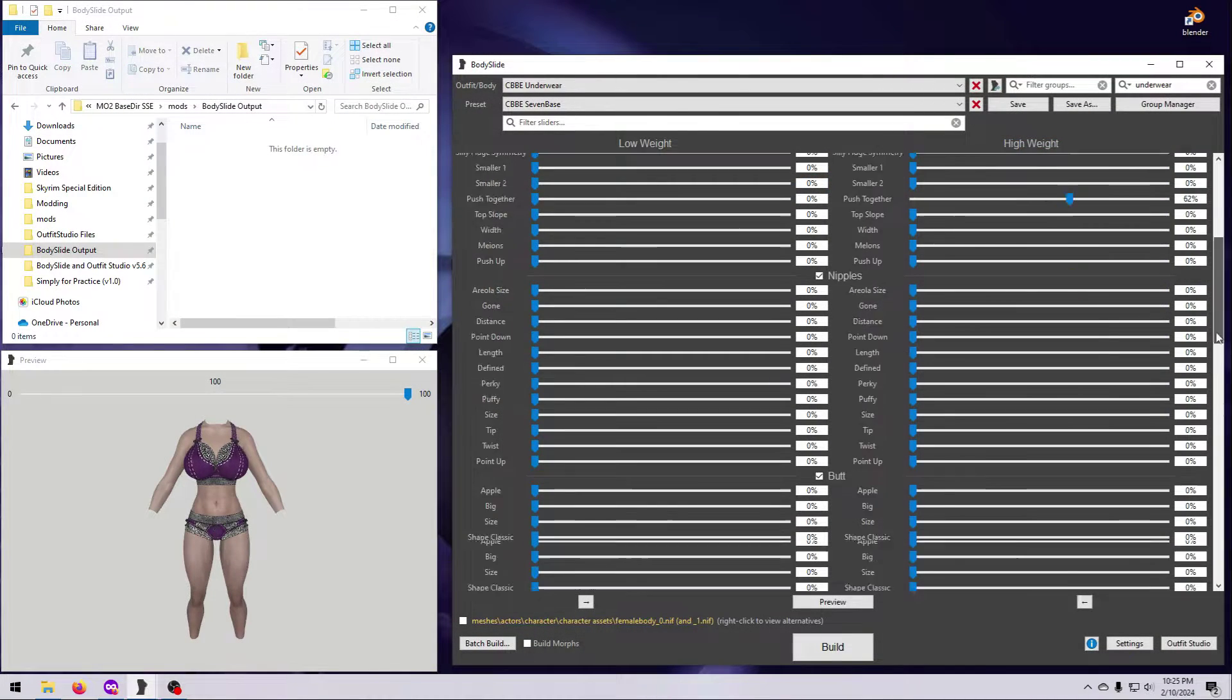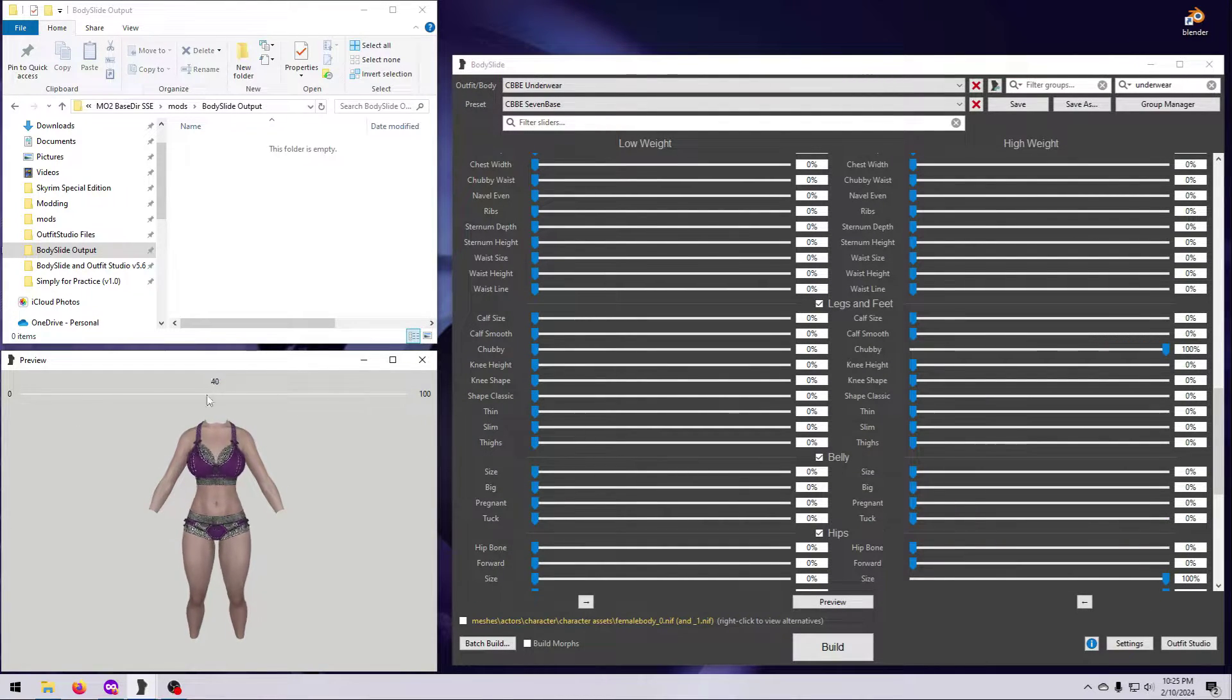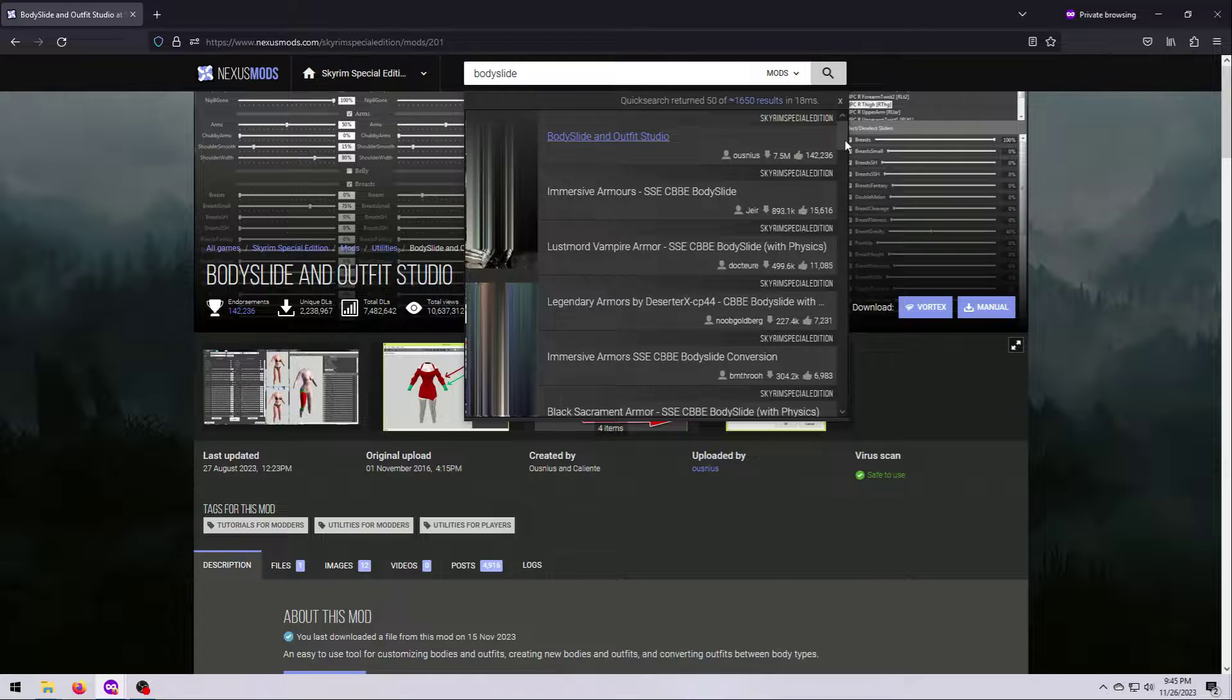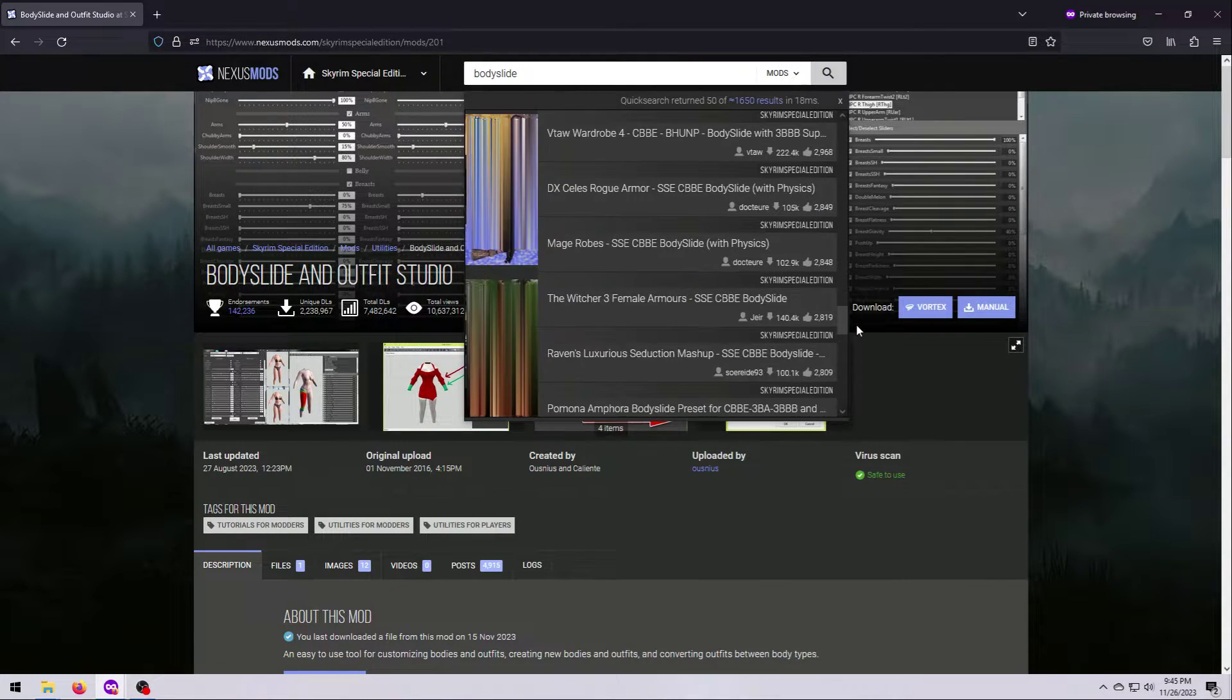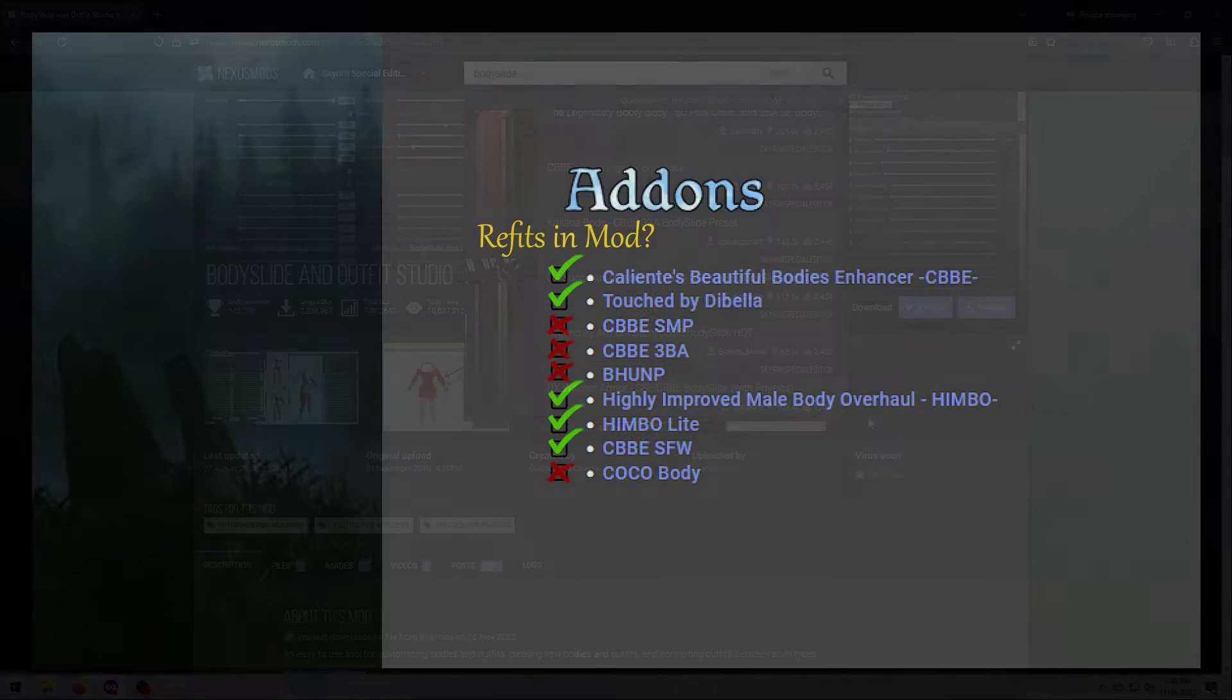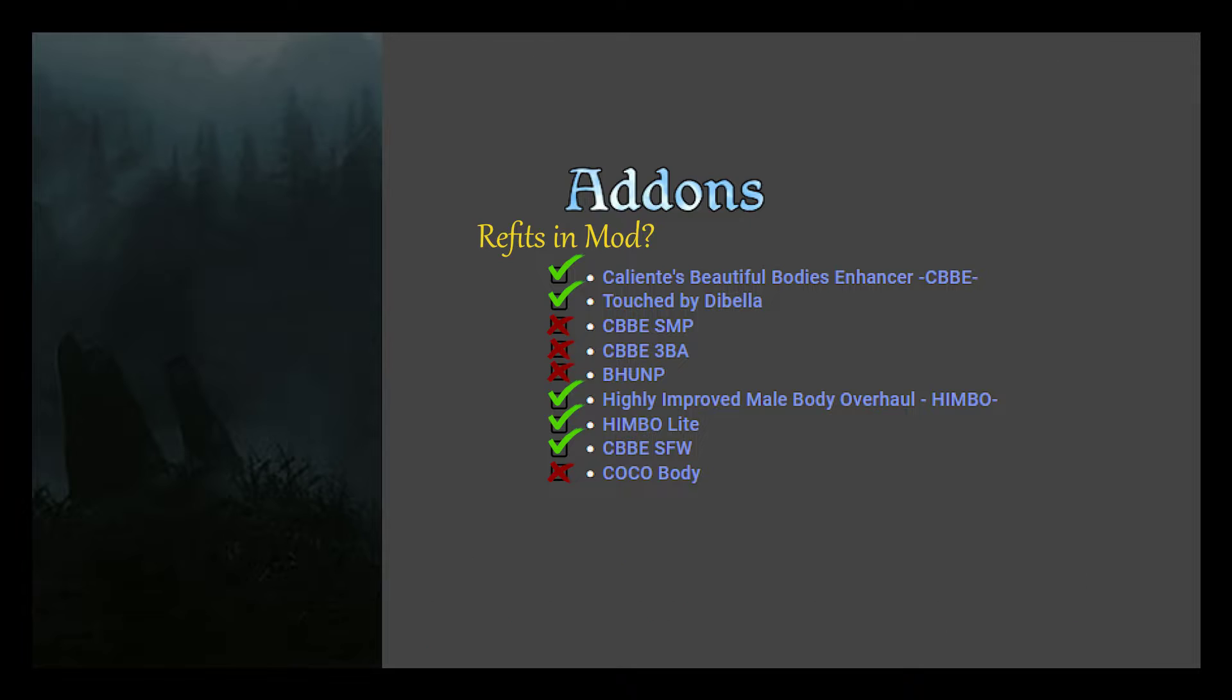This will allow you to create the unclothed body to your desired shape. If you also want to reshape outfits or armors, then you will need their Body Slide mods installed as well. Although for Vanilla and DLC items, the required conversion files are already packed into some of these body mods like CBBE and Himbo.